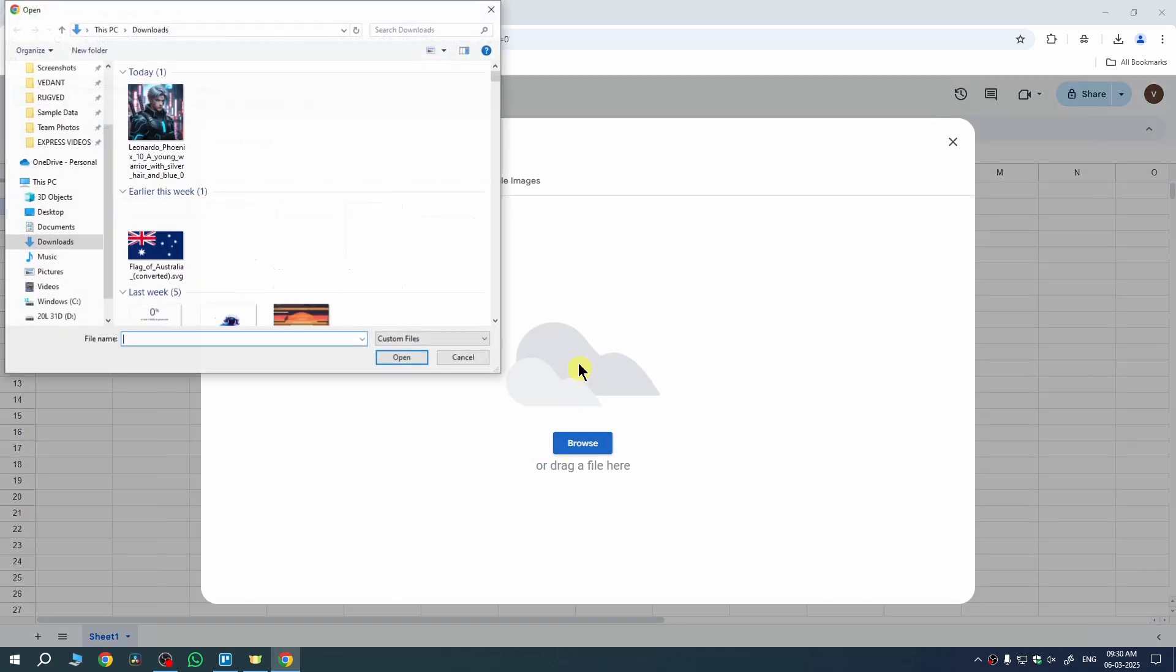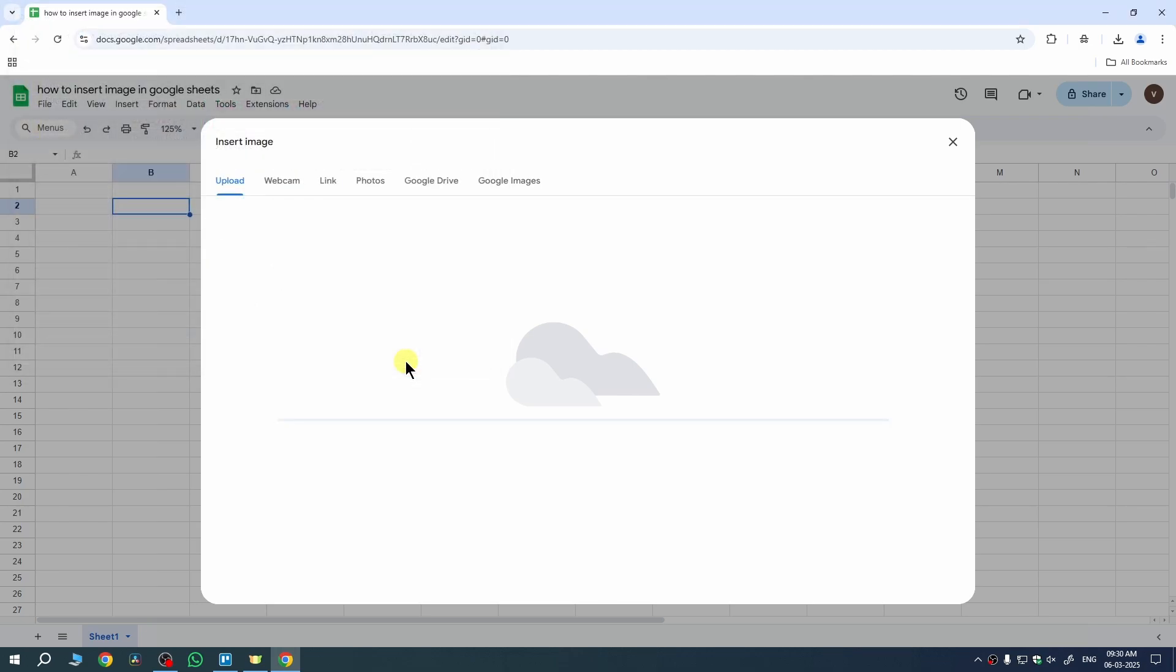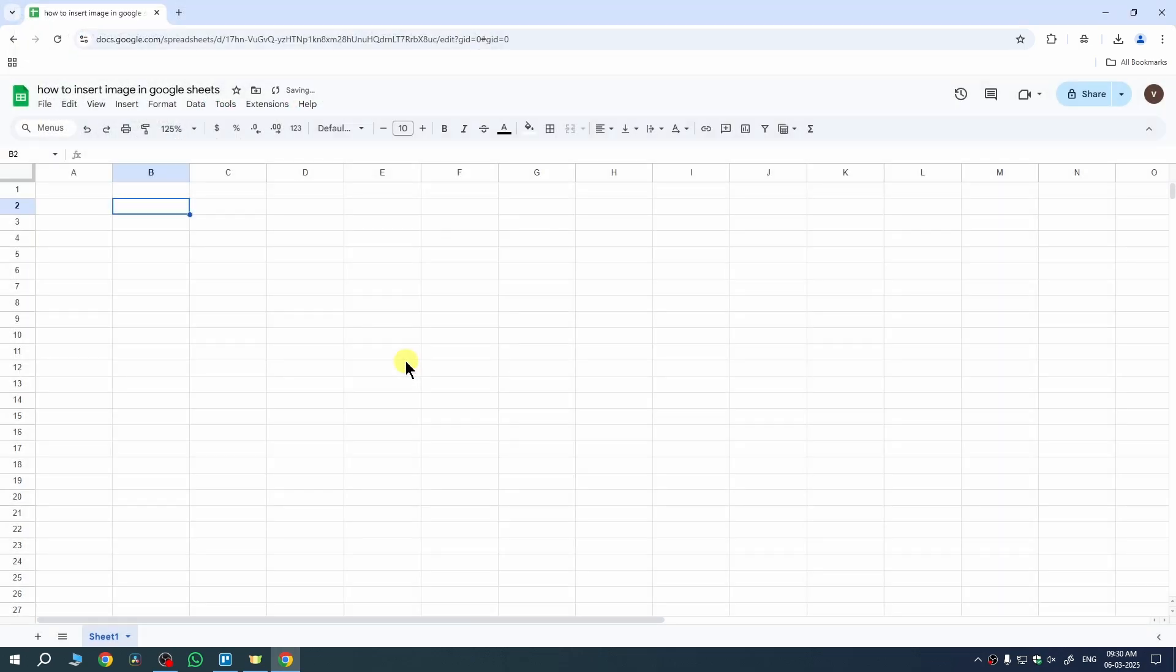Once you select it, then tap on Browse and now select the image and then hit Open. Once the image is uploaded, the image will be placed inside your cell as you can see here.